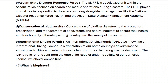International Driving Permit: an International Driving Permit (IDP), also known as an International Driving License, is a translation of a home country's driving license, allowing the holder to drive a private motor vehicle in countries that recognize the document. The IDP is valid for one year from the date of issue or until the validity of the domestic license, whichever comes first.